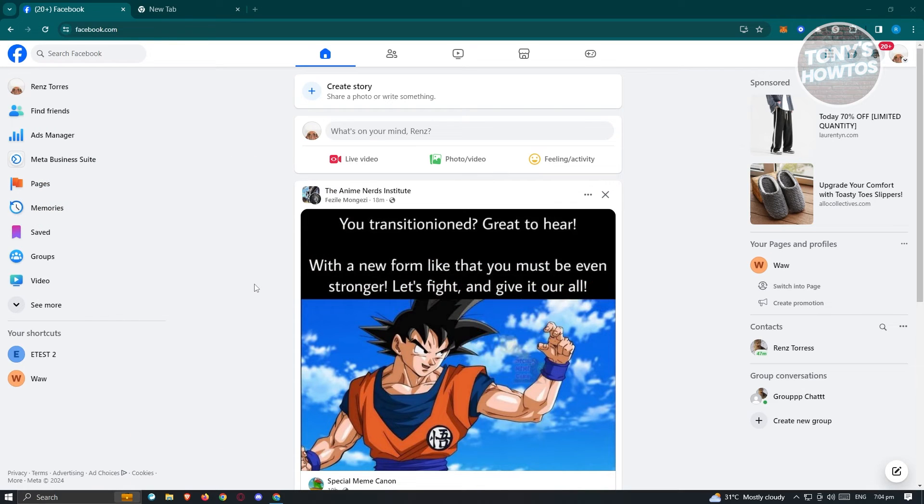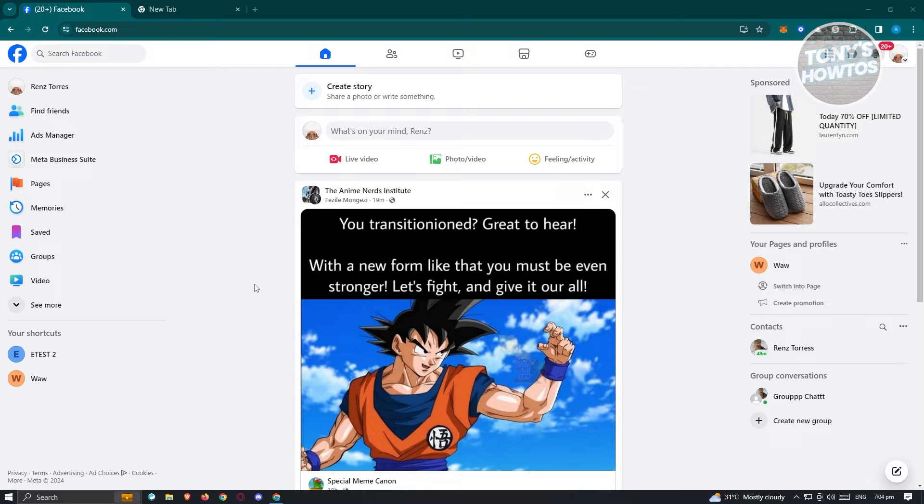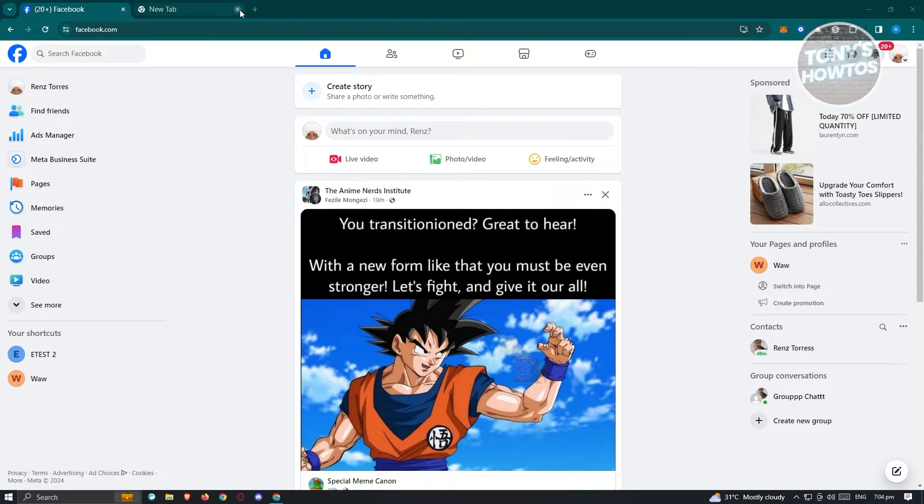For us to actually delete our business page or Facebook page here, what we need to do first is access our Facebook account. So go ahead and go to facebook.com, log in to your account, and once logged in, we need to switch over to our Facebook page.